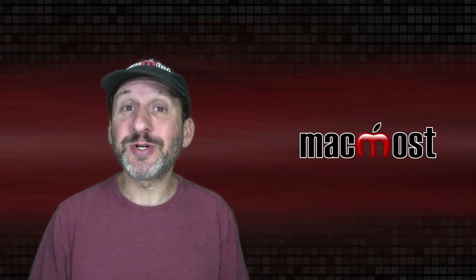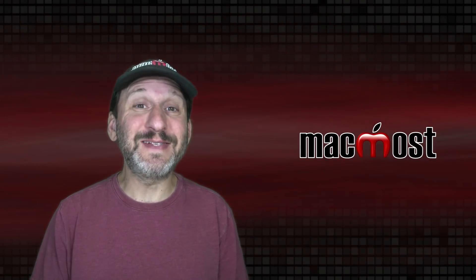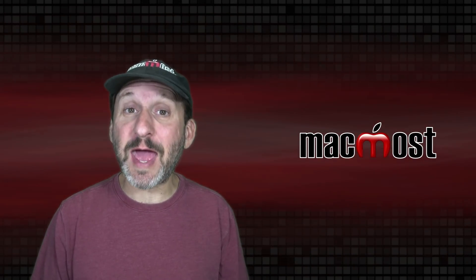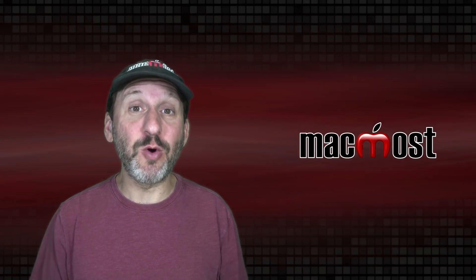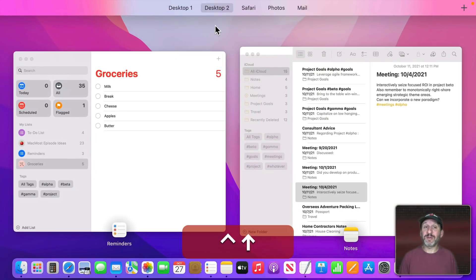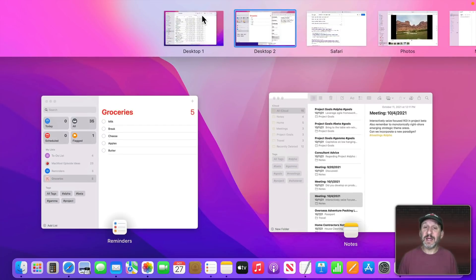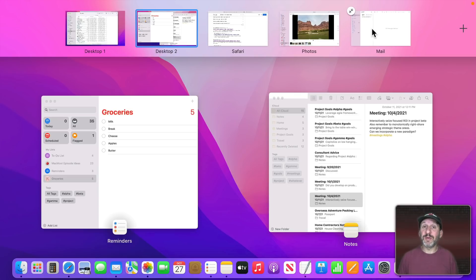One of the most useful features in macOS is the ability to have multiple spaces, desktops, or full screen apps on your Mac. It makes it feel like you have multiple screens when you only have one. Let's activate Mission Control using Control and Up Arrow. Here you can see I've got two desktops and three full screen apps — these are all called spaces. A space can contain a desktop with multiple windows in it or a full screen app.